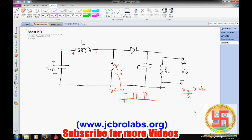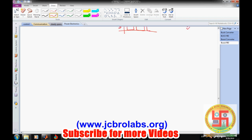In our previous video we discussed that if we want to change V_out — say from 5 volt to 10 volt with an input voltage of 3 volt — we have to change the duty cycle accordingly to increase the voltage. But we want manual operation to be as minimal as possible, so there's a concept of closed-loop control of the boost converter.